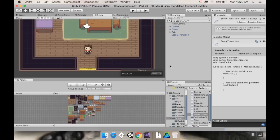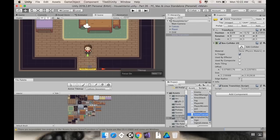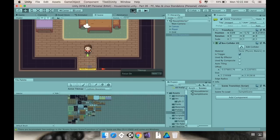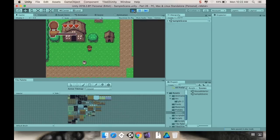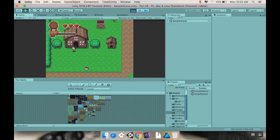Let's save that and go back into Unity. Let's grab our scene transition object and apply our scene transition script. This is going to ask us what scene we want to load. The scene I want to load is SampleScene — capital S, capital S. So now if I hit play and walk through, that transitions me to the other scene. But it transitions me way out here, which isn't great. I'd like it to transition me right in front of the house.